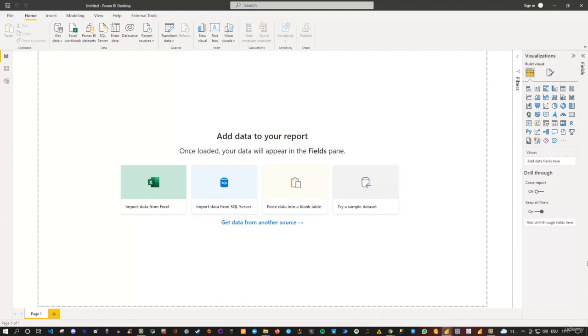So it depends on when you watch this video and what version of Power BI you have. Your visualizations pane, as you can see here, might look a little bit different.